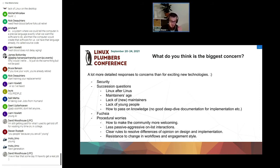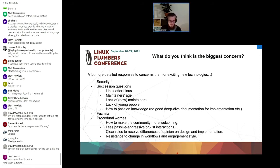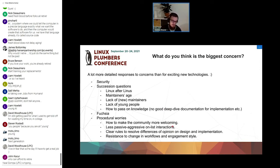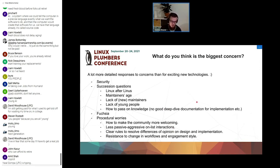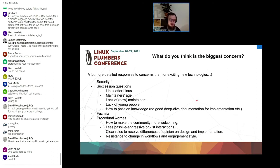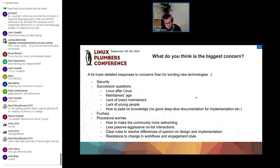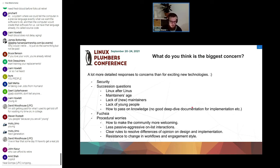And then a lot of procedural worries which a lot of people that follow LKML should be familiar with. How to make the community more welcoming, less passive-aggressive on-list interactions, clear rules to resolve differences of opinion on design and implementation, resistance to change in workflows and engagement style from people who have been around for a long time. I tried to summarize all of the different aspects under common concepts.